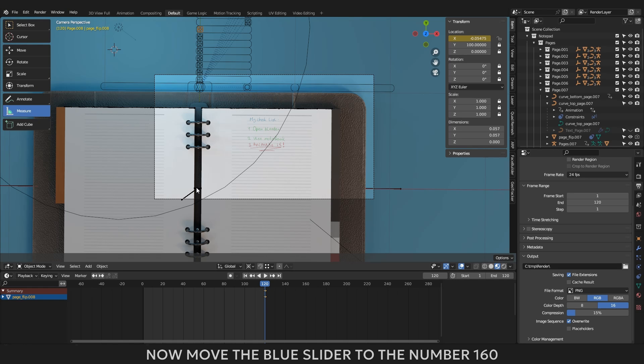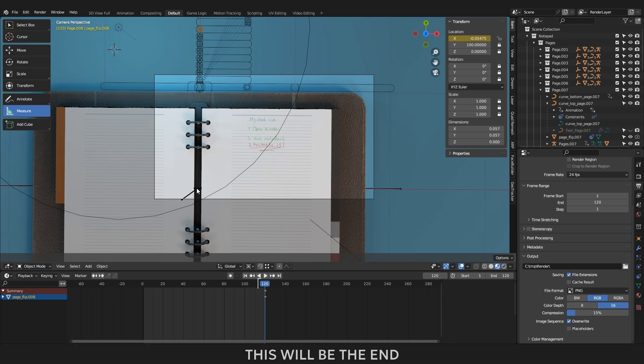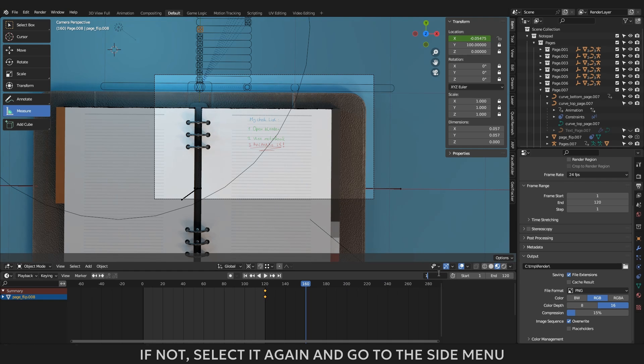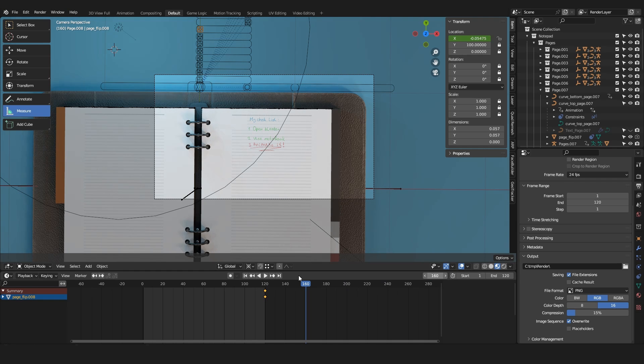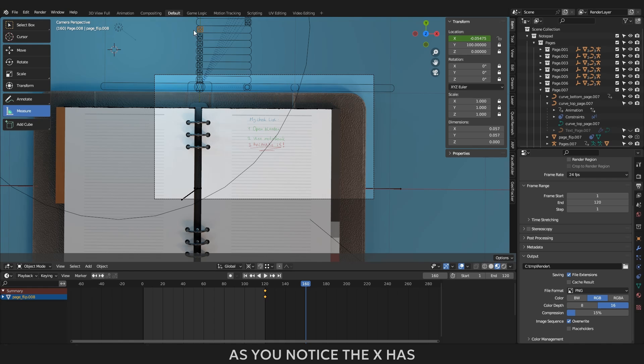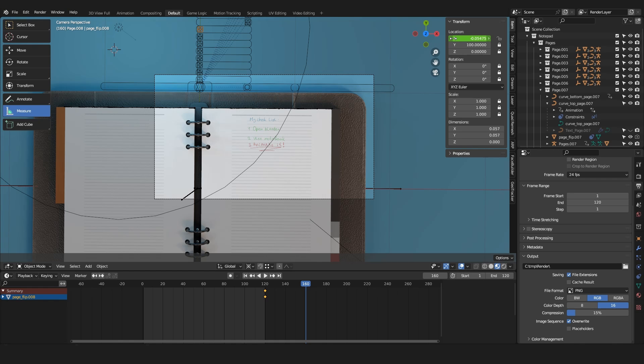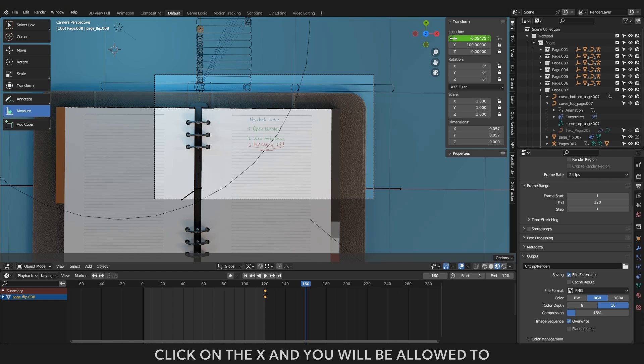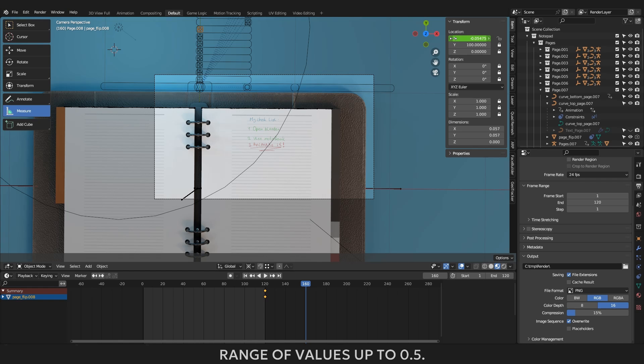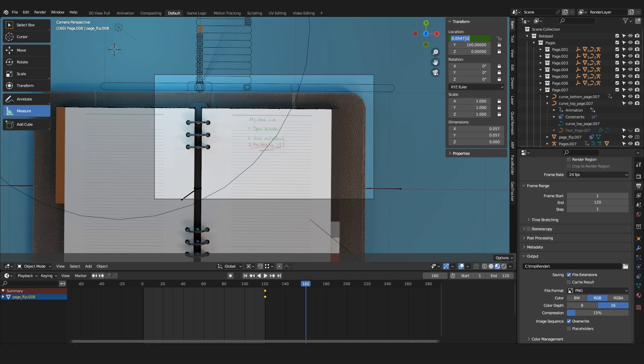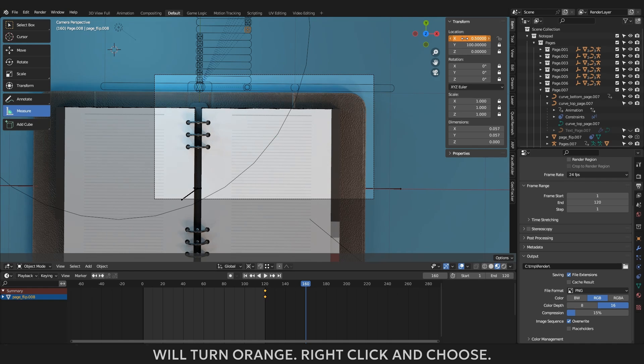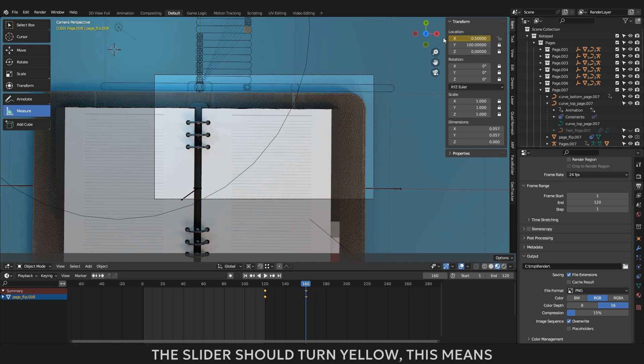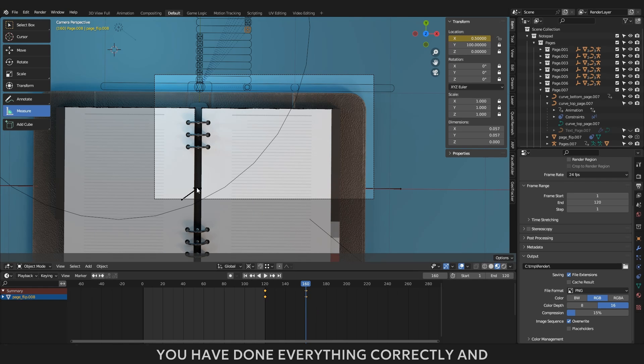Now move the blue slider to the number 160. This will be the end of the page flip animation. Your slider should still be selected. If not, select it again and go to the side menu to the item location transform tab. As you notice the X has turned green from yellow. This means you are now out of the animation key and can assign a new one. Click on the X and you will be allowed to enter a value. I remind you that the page flip sliders have a range of values up to 0.5. 0.5 is the value of a fully closed page. Enter 0.5, press enter and the slider will turn orange. Right click and choose insert single key frame. The slider should turn yellow. This means you have done everything correctly and your animation is active.